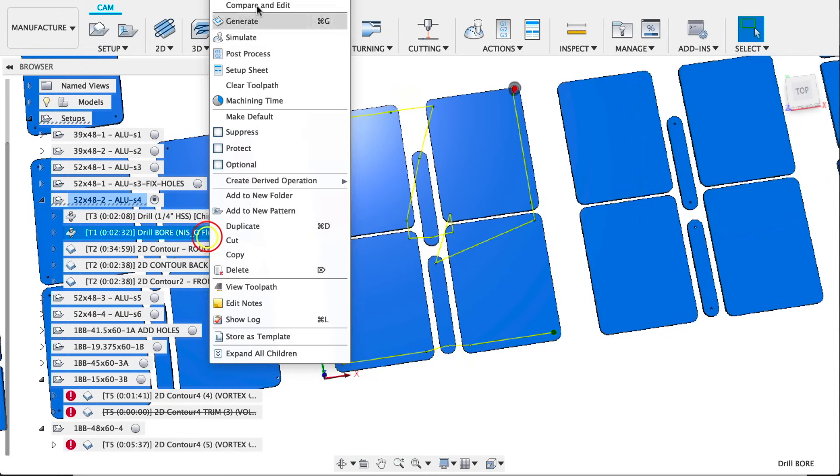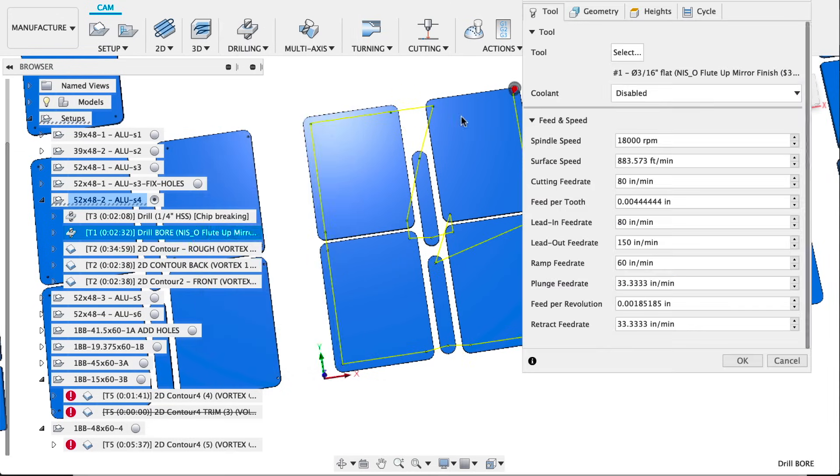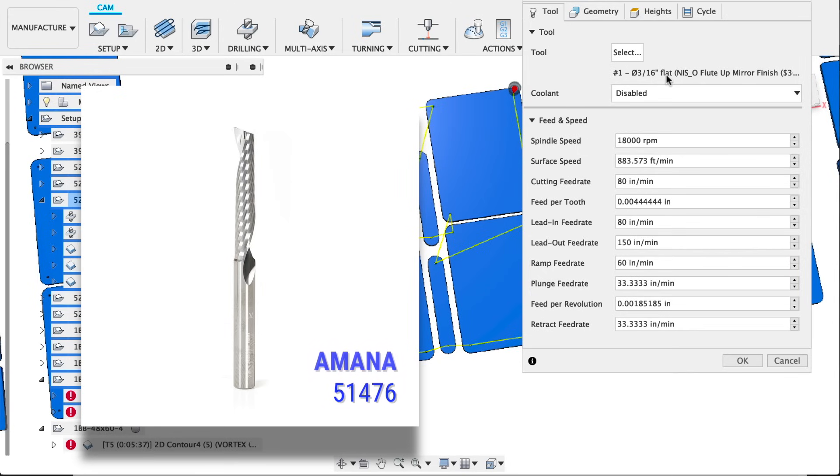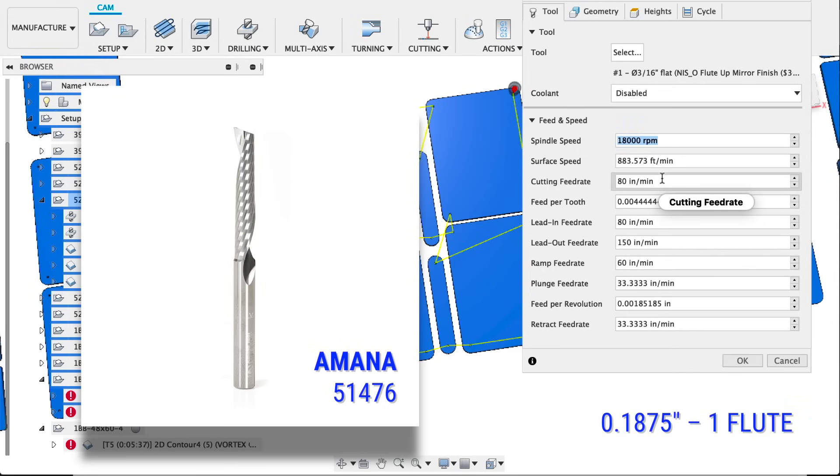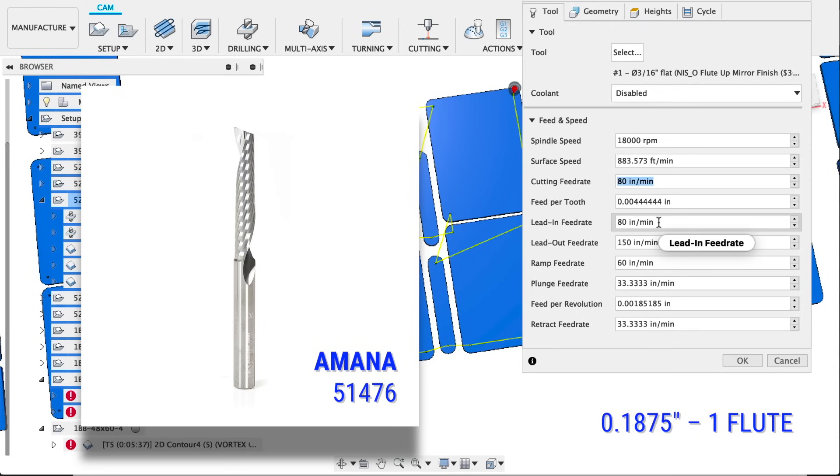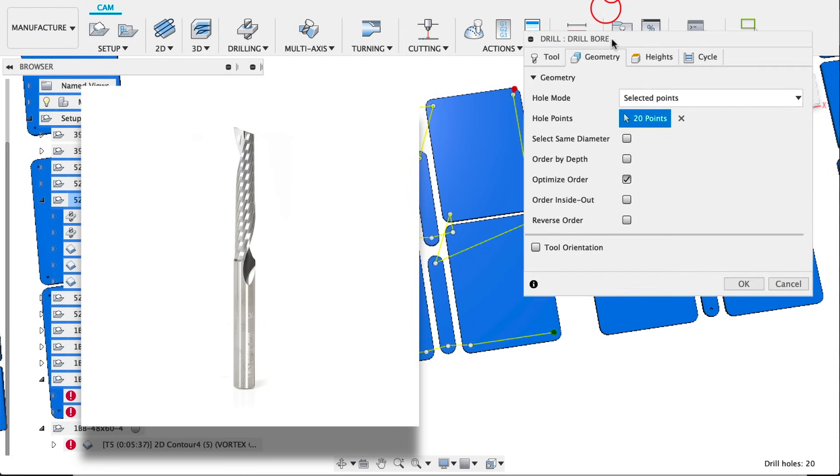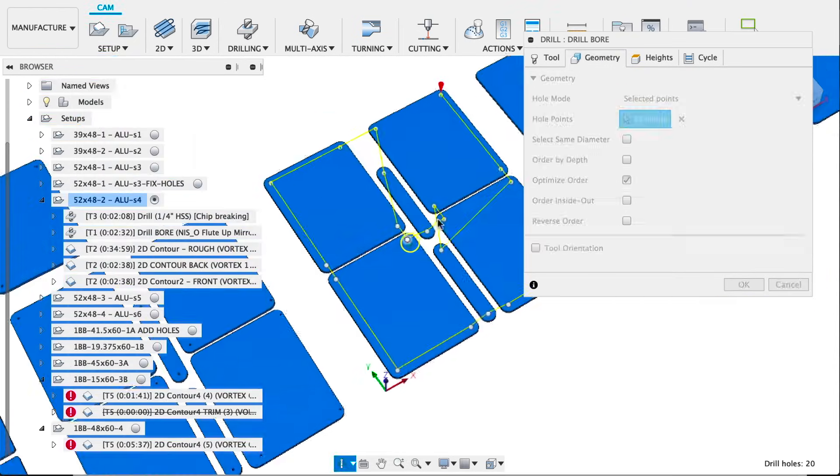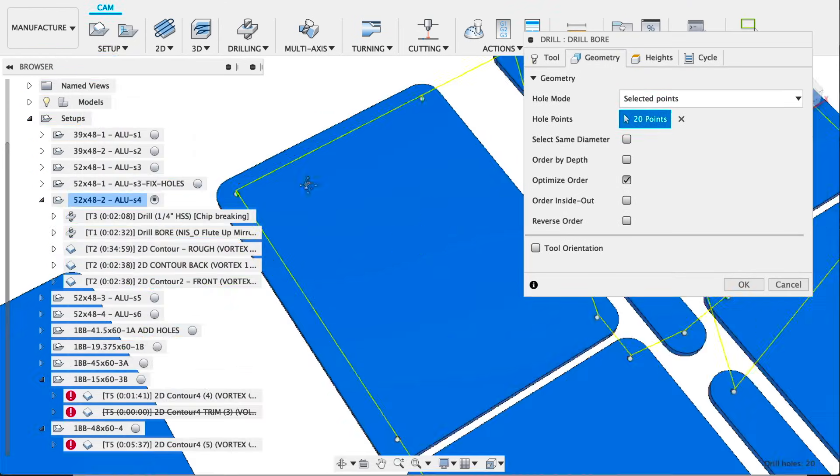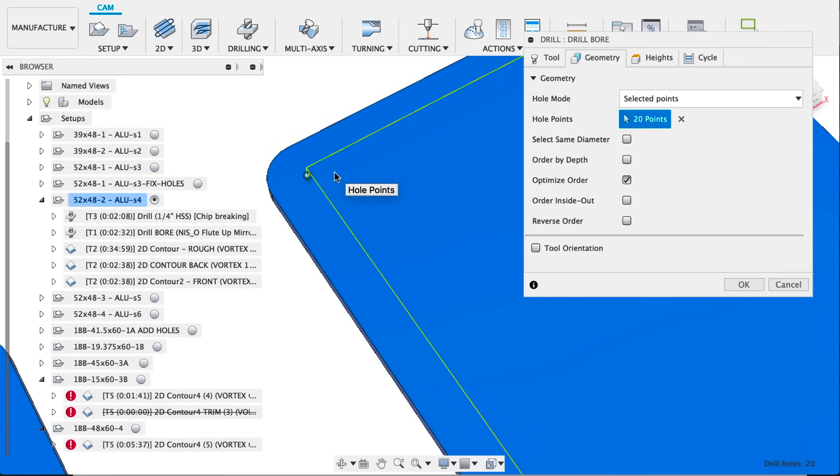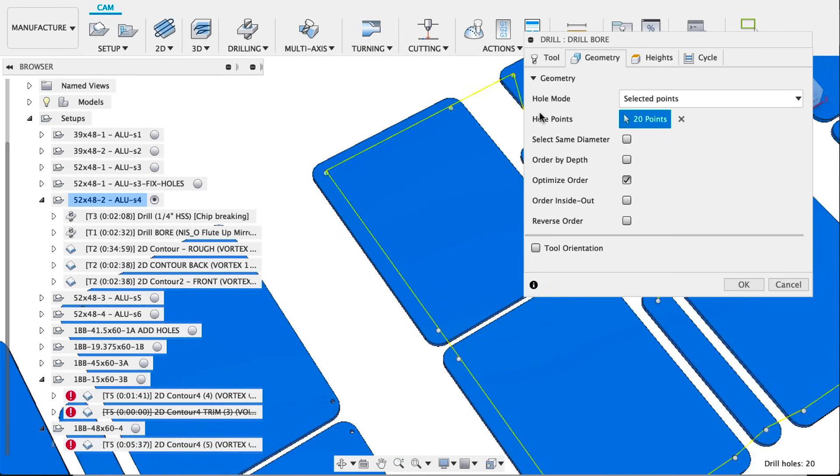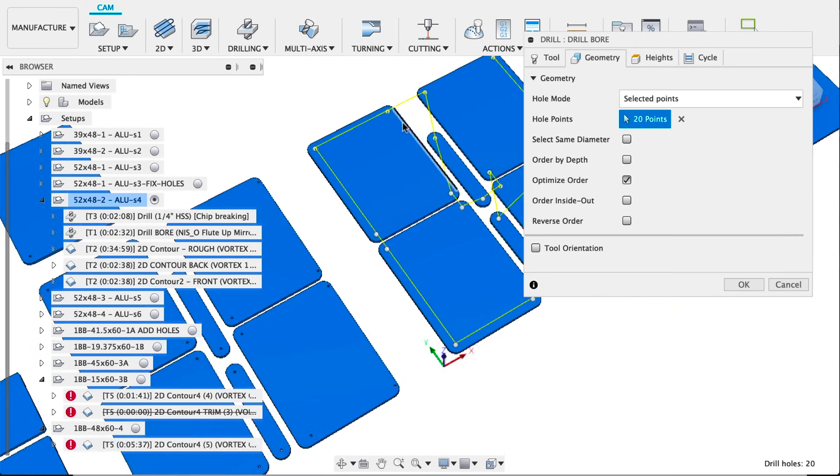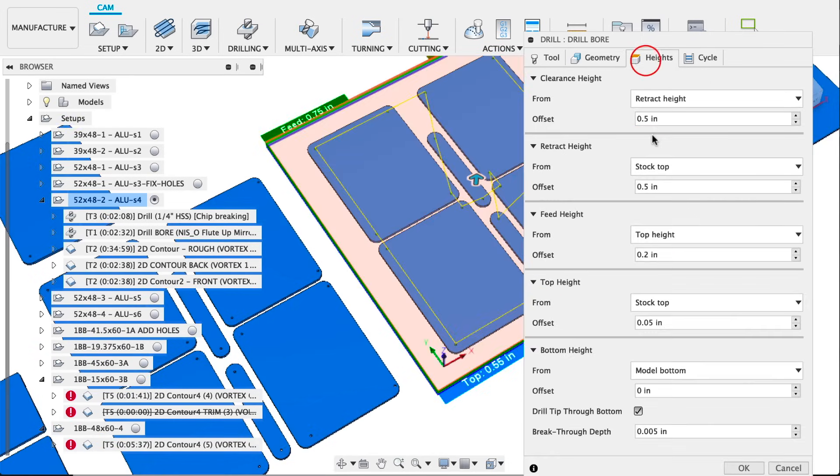Second operation is a drill with bore setting. We're using a 3/16ths Amana O flute and that is 8,000 RPMs at 80 inches a minute. Essentially this is just going to bore out those quarter inch holes we already drilled. We're using the same selected points but not any of the extras, just the ones in our parts.